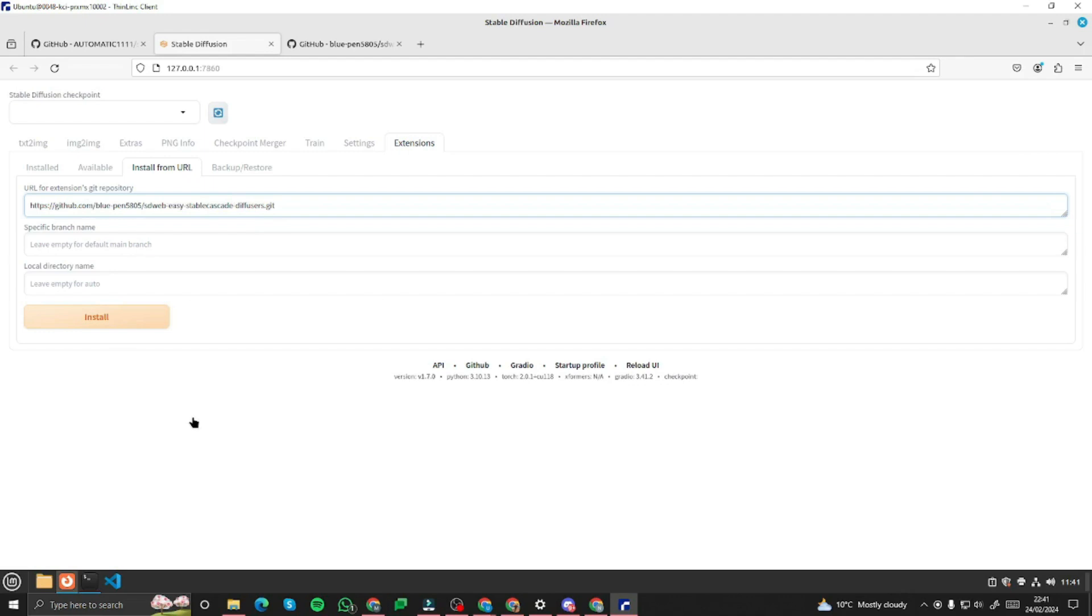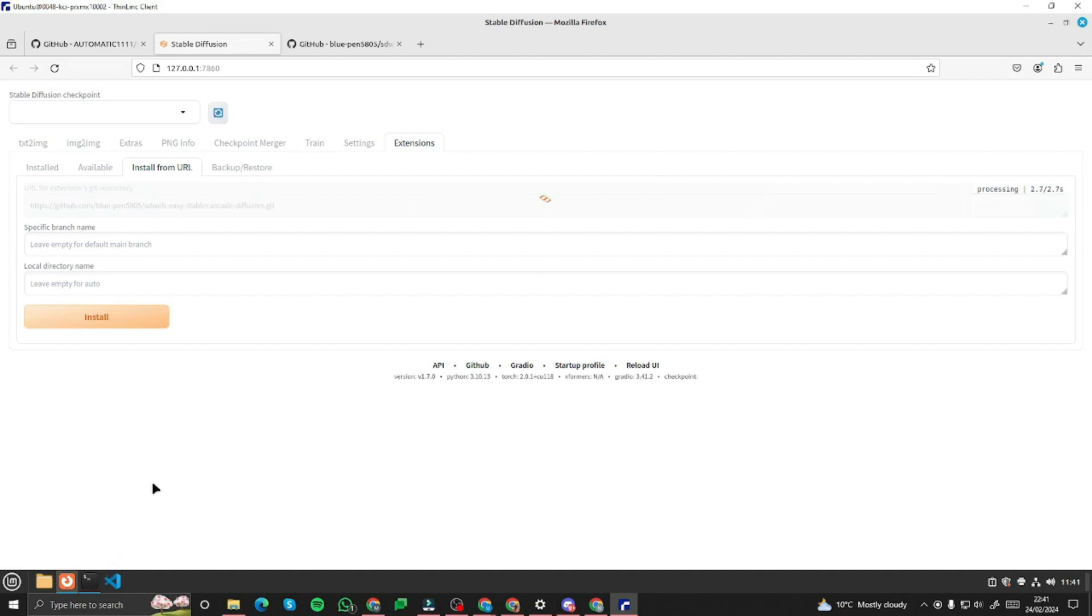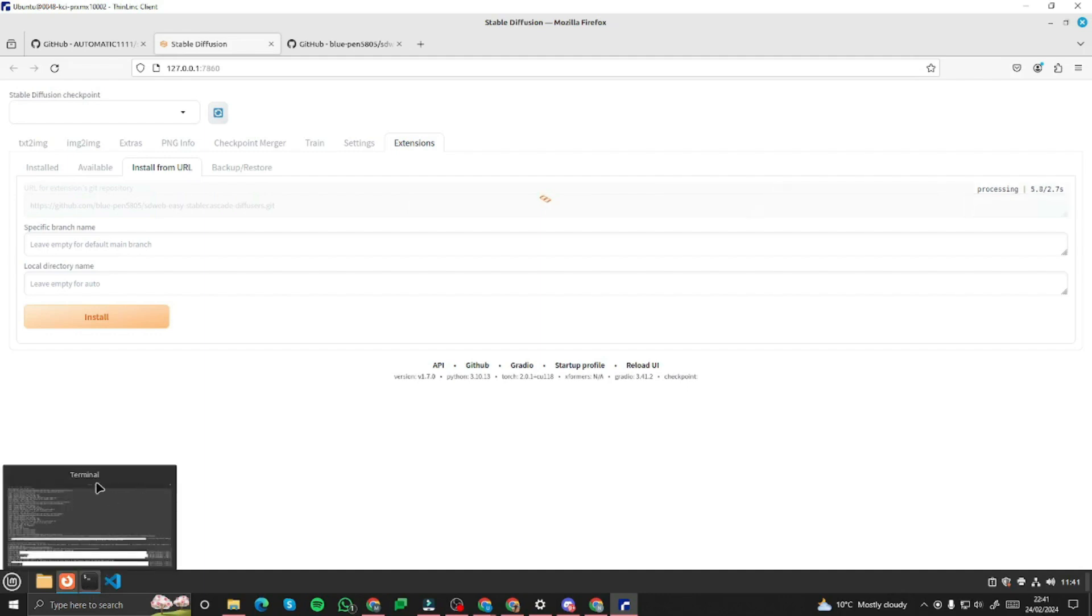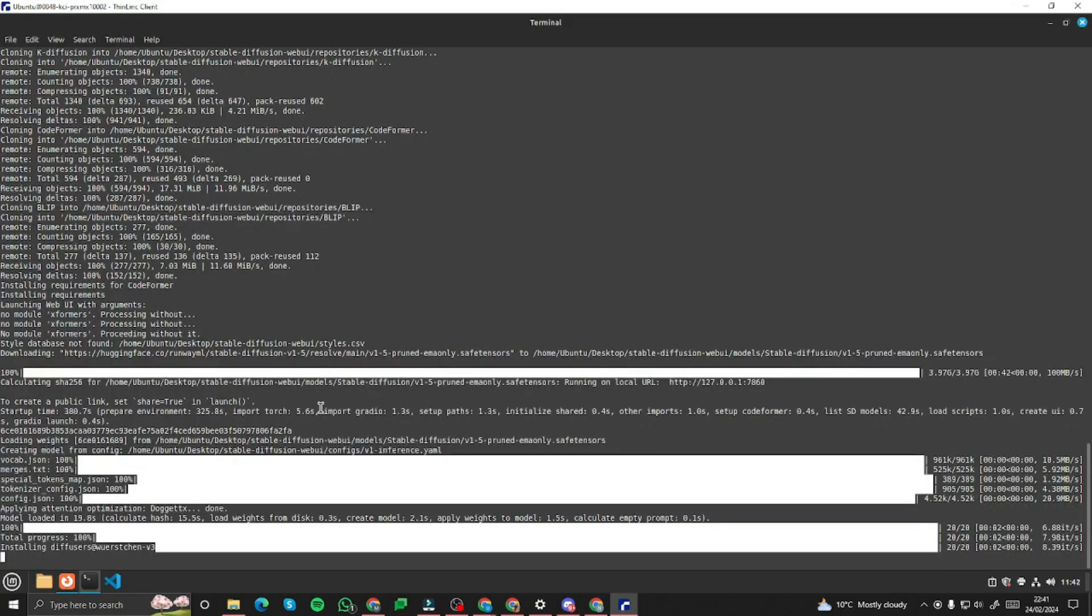And it will start the installation for you. It can also download some of the files and some other stuff which will be going on at the back in your terminal. You can open up your terminal to see how it's proceeding. Here you can see it's downloading different files and you will get to know when it's done from the terminal.